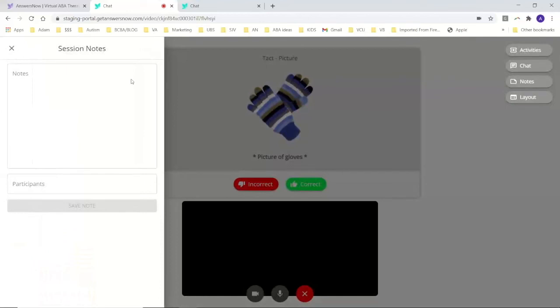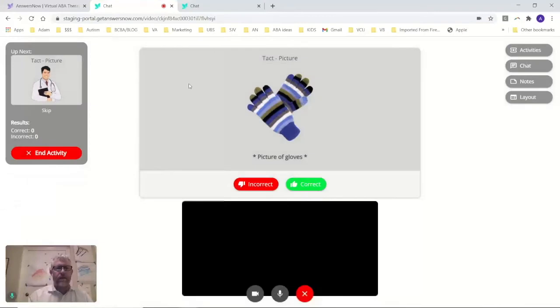I can add notes as I go along, my session notes. That's built into this. Change the layouts.